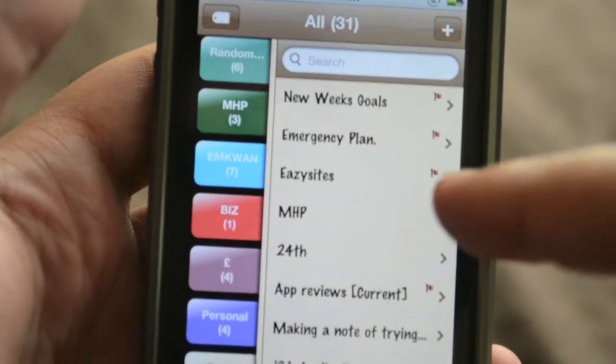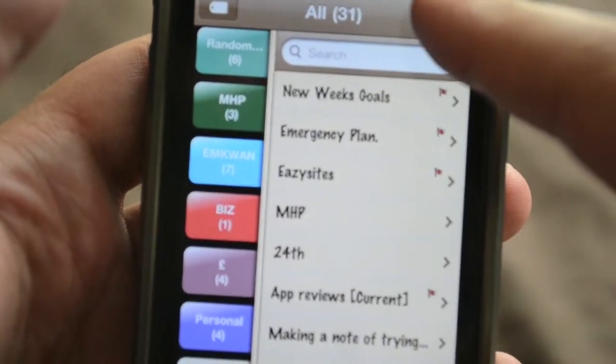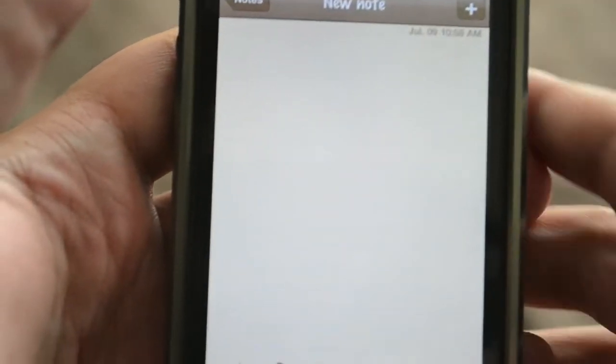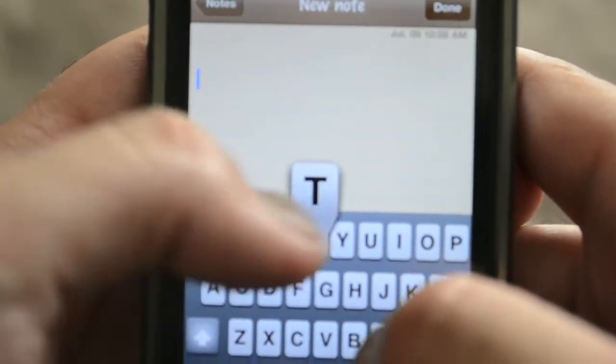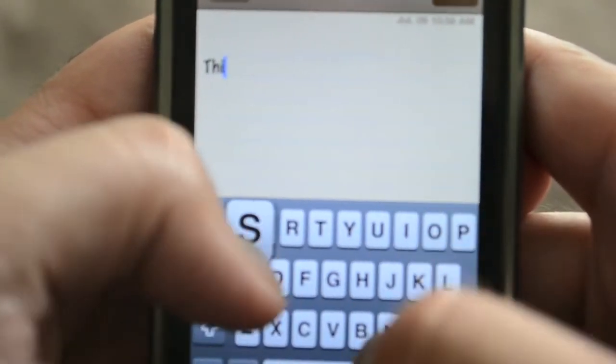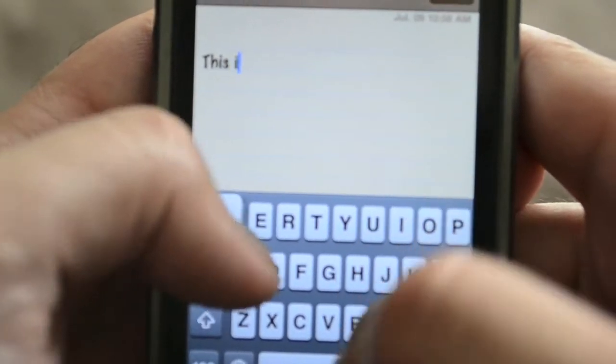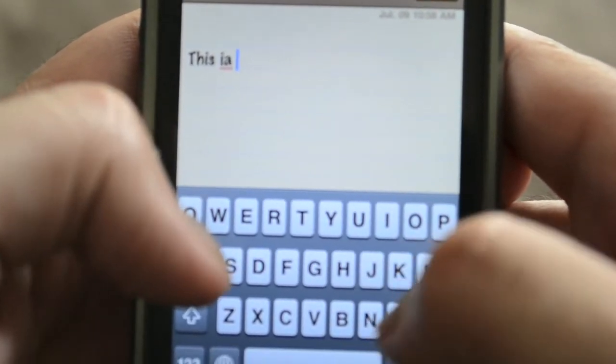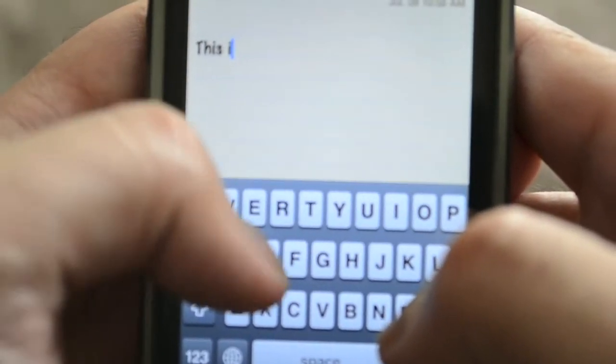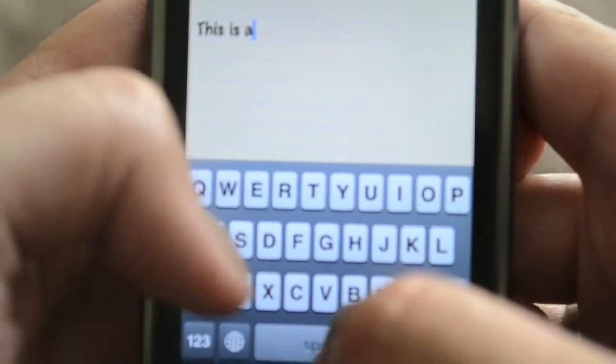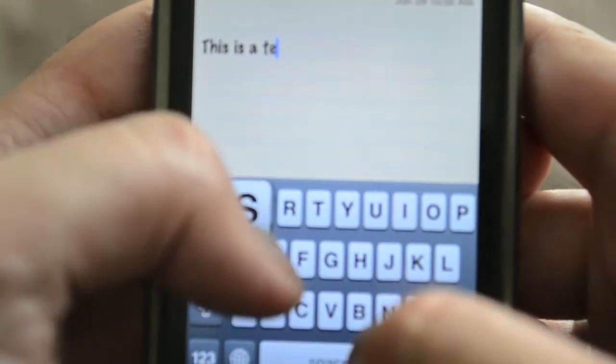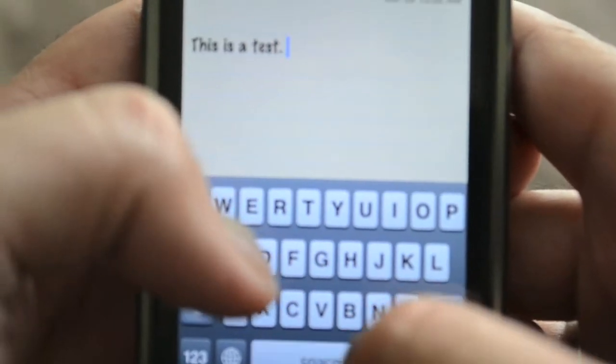Let's load up a new note and actually show you how we use that. So I'm going to type in 'this is a test' and we can type that into the note.